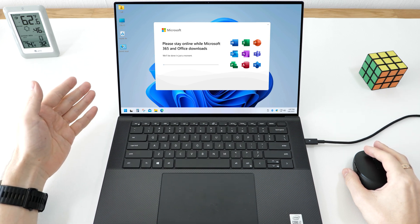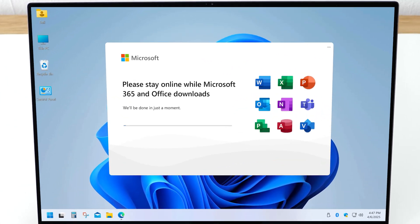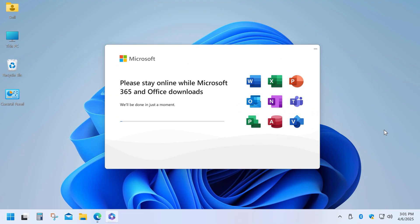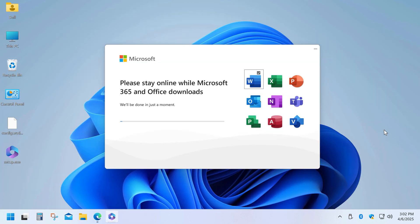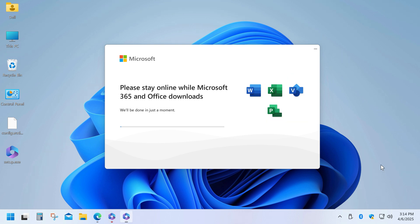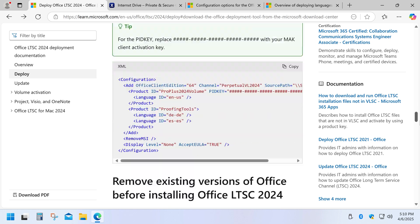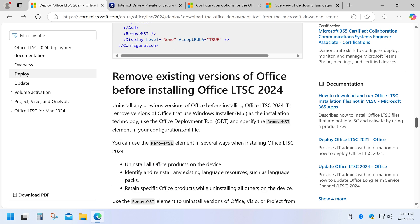In this video I'll show you how to download and custom install the latest Office 2024 or 365 using Microsoft's Office Deployment Tool. This tool lets you install only the apps you actually need — for example Word, Excel, Visio, and Project. Normally Office 365 doesn't give you the option for a custom install, but luckily Microsoft has provided official instructions on how to do it.